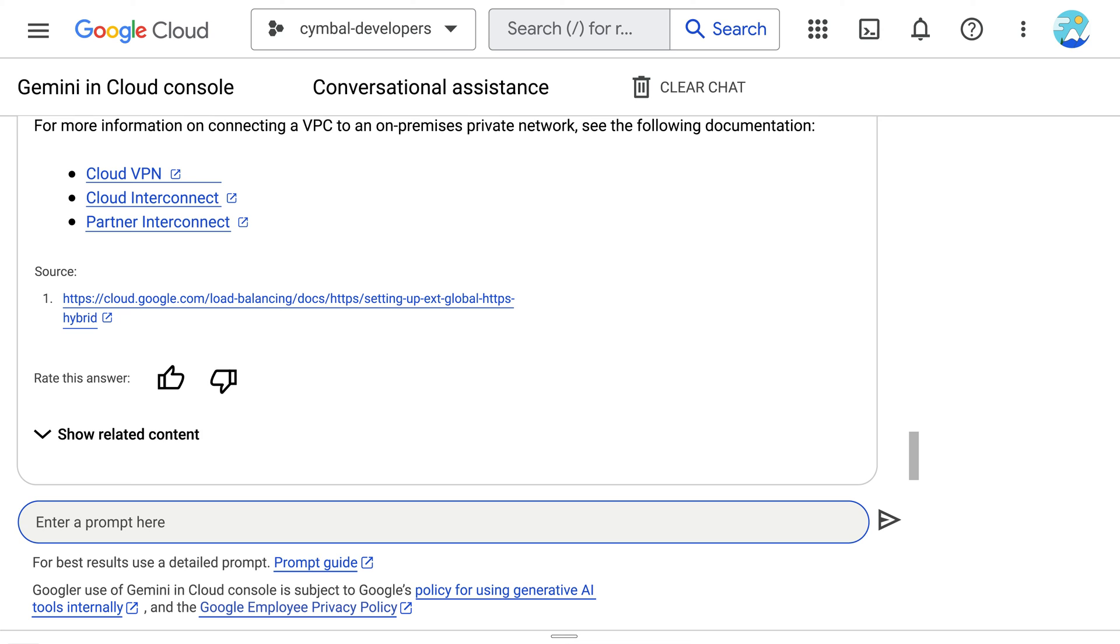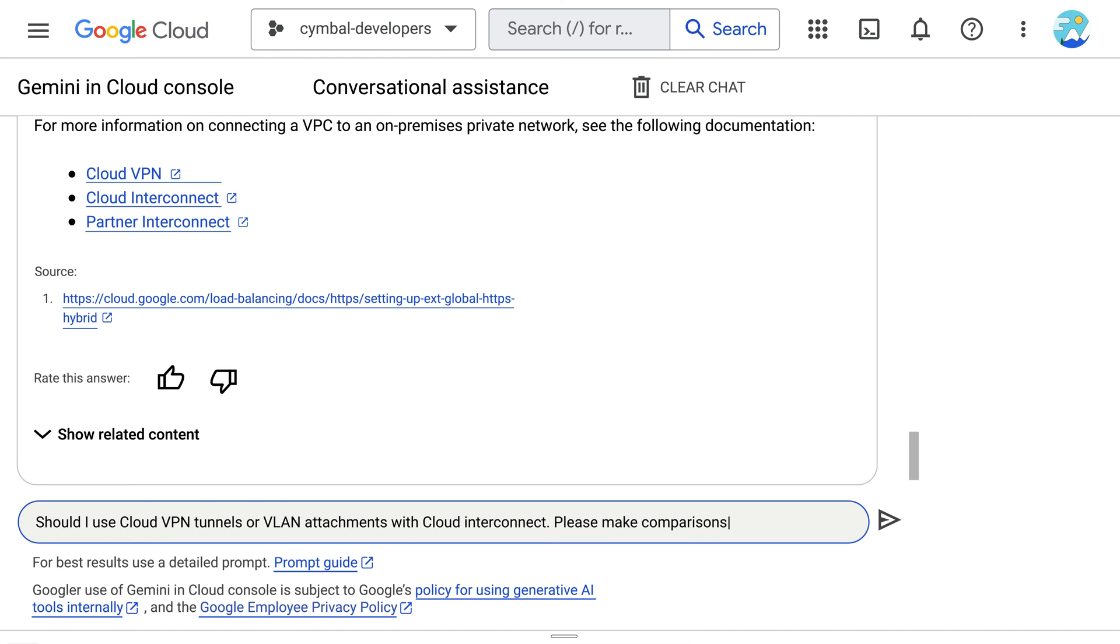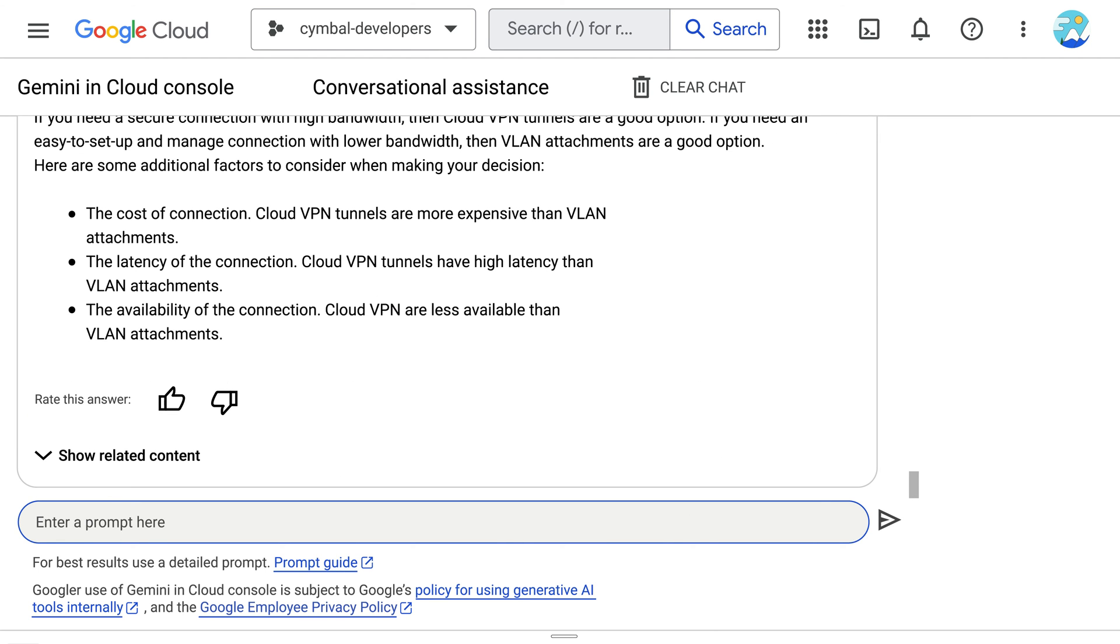Although it's helpful to know that they can use Cloud VPN tunnels or VLAN attachments with Cloud Interconnect, they want to get a more detailed comparison to help them make a decision. So they prompt Gemini which they should use and ask to provide details supporting the use of each, according to their respective strengths.